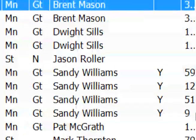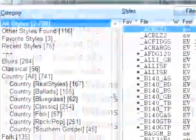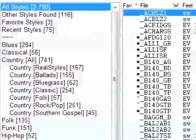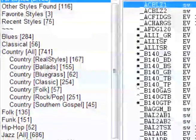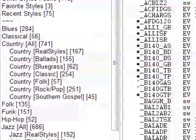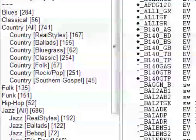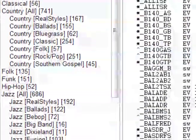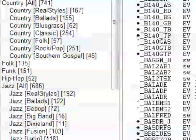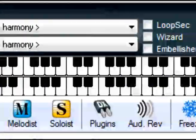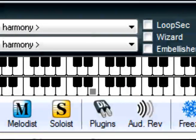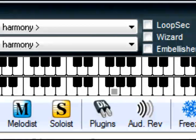The musical content of Band in a Box includes thousands of musical styles — jazz, rock pop, country, and more. Its musical intelligence extends to improvisation, harmonization, and even songwriting.